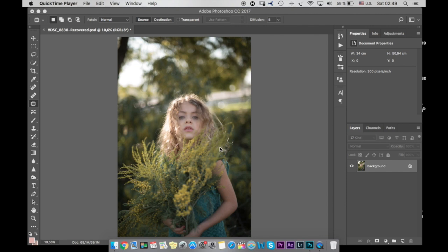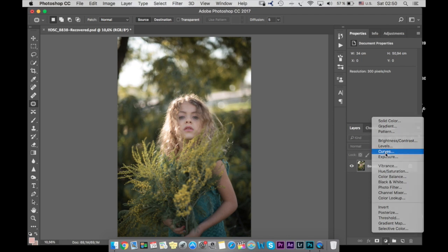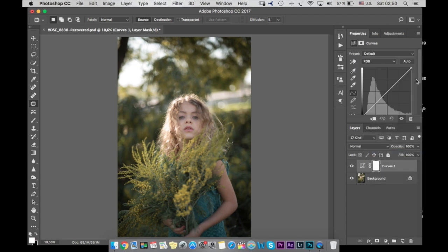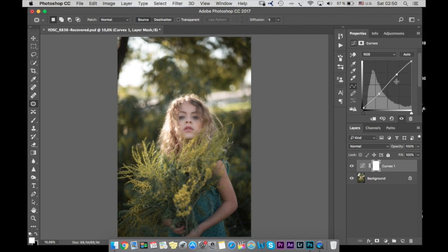So I opened the photo in Photoshop. First thing I'm going to do, I'm going to work with curves. I'm going to make shadows slightly up and then make something like this line to add a little bit of contrast.